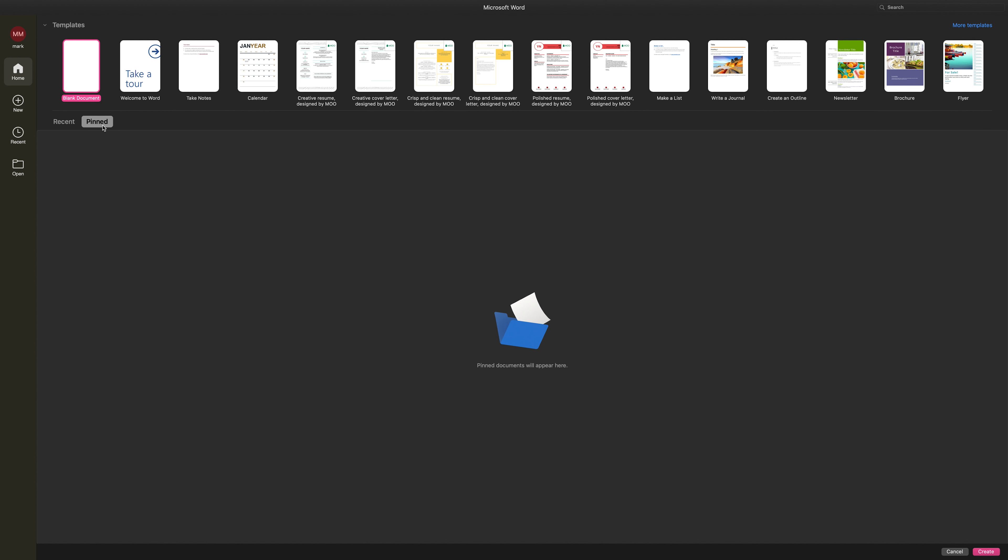Pinned documents can be easily managed. You can pin or unpin files with just a click, making your workflow more efficient by reducing the time spent searching for key documents. This feature is available across Word.